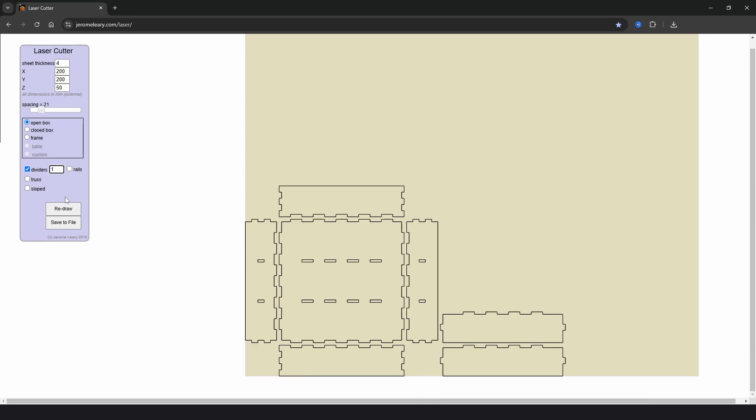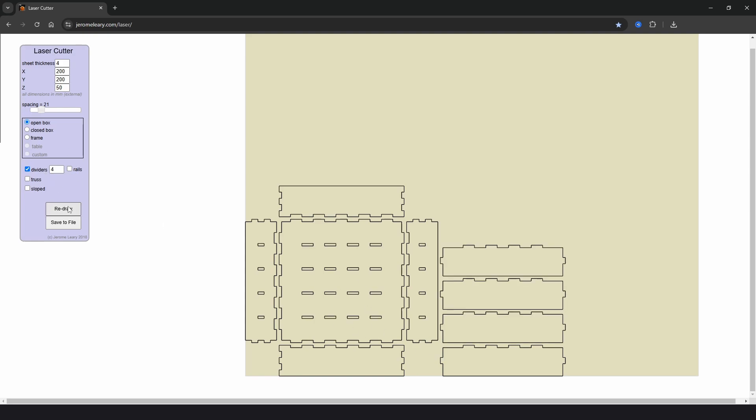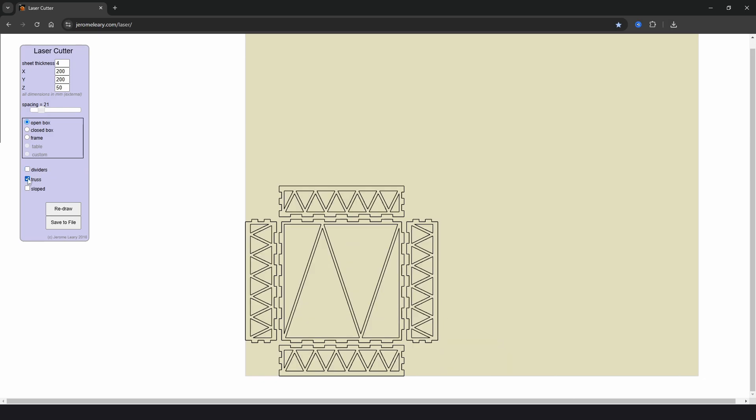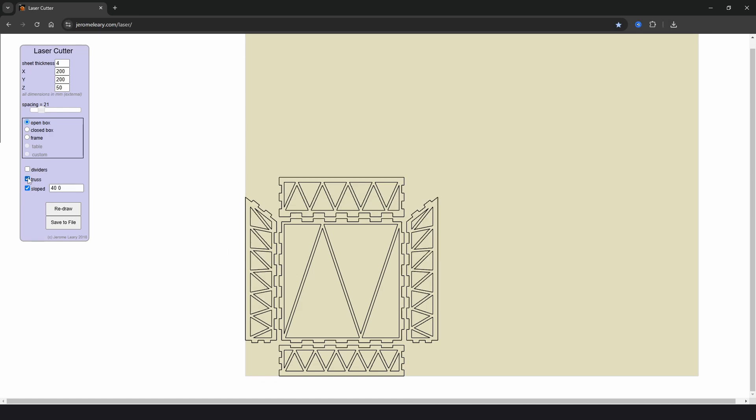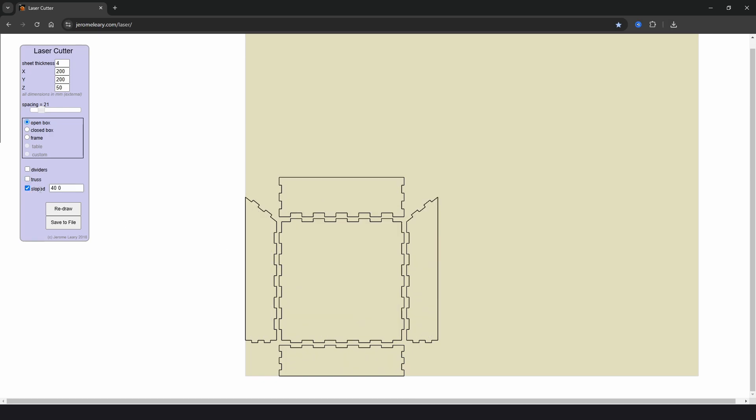If we go back to open box we have then options for dividers which will add in dividers here too. Now if we click one and click redraw we can have one divider or we can have many dividers such as four. Then we have options for truss which gives extra detail around the sides. And then we have an option for sloped.